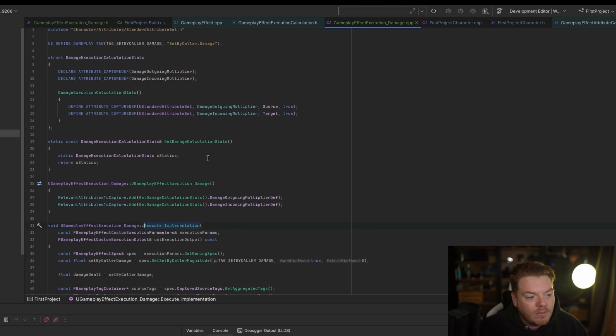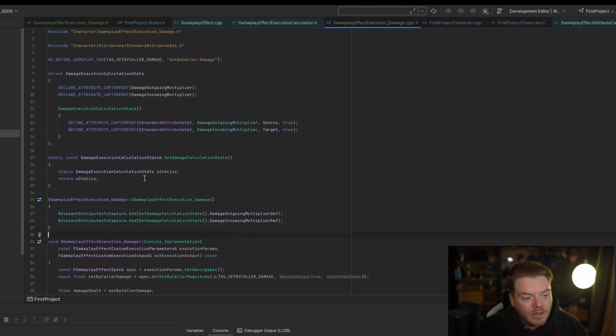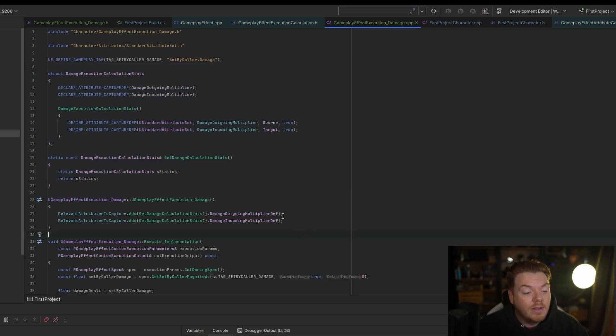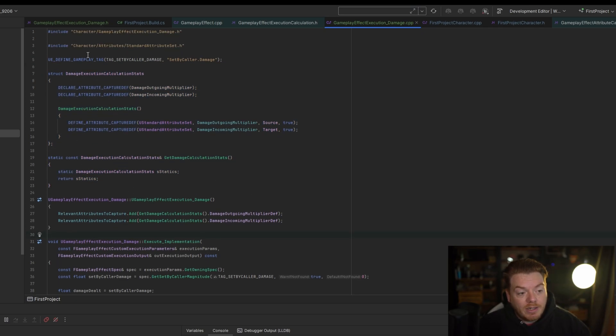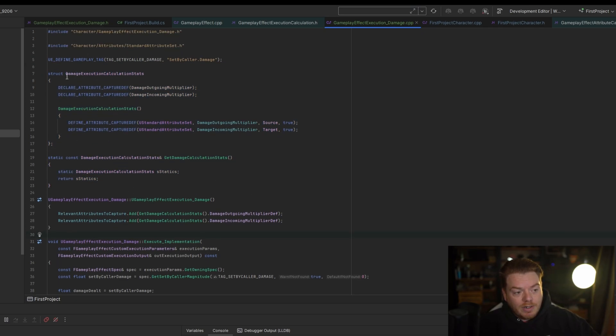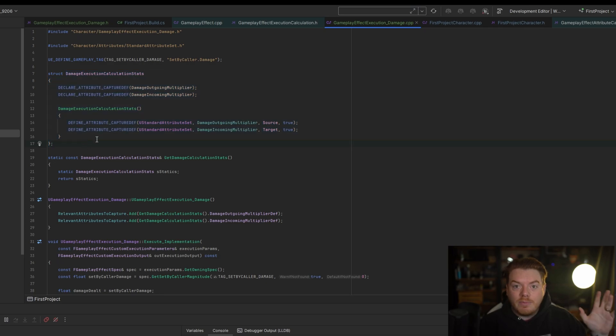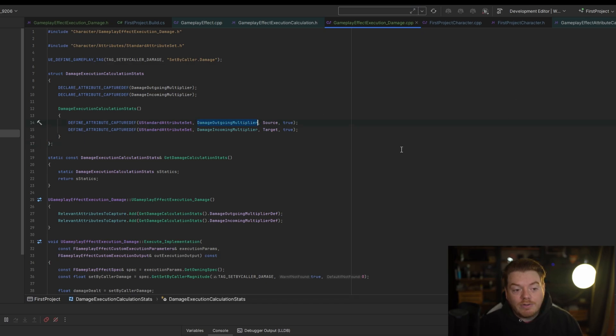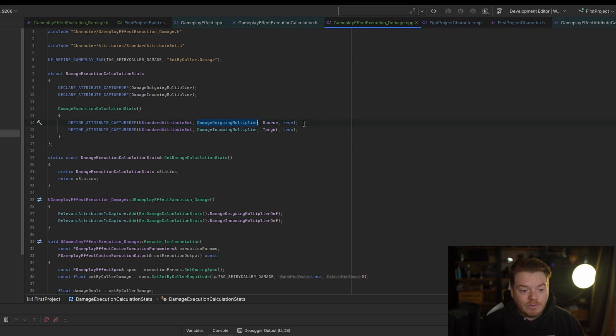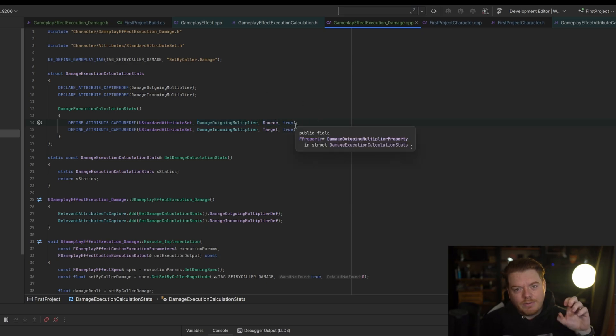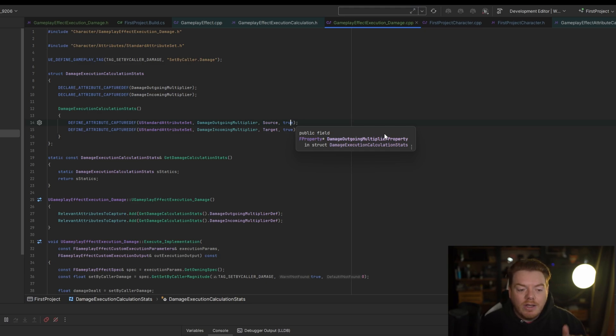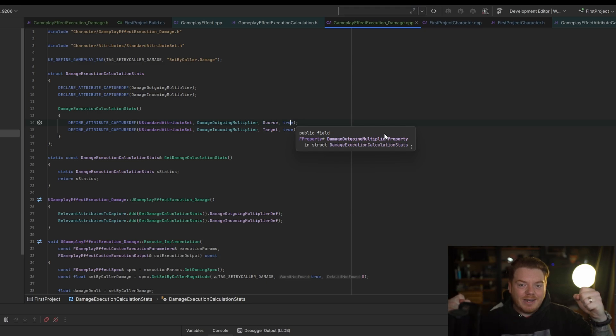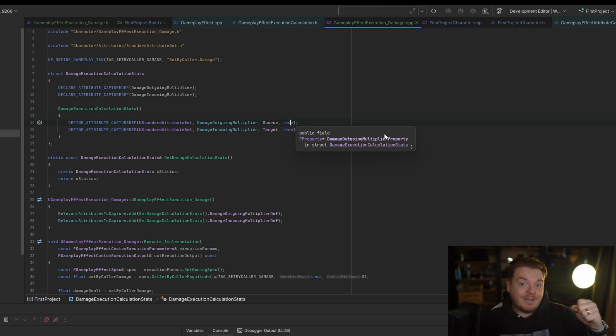In here we've got the constructor and we have some attribute capturing data here. At the very beginning we wanted to define a struct just to hold the information that we want to capture about the target and the person applying it. So we're going to capture the outgoing damage multiplier from the person applying the gameplay effect, which is here, you see how it says Source. This true is if you want to snapshot the value or not. By snapshotting the value, I mean are we capturing the value when we apply the gameplay effect or are we capturing it when it's executing?